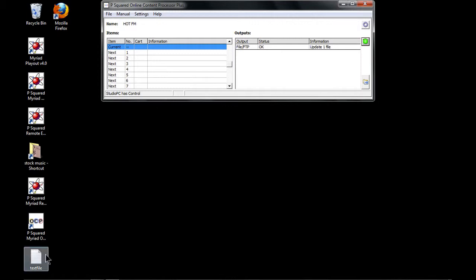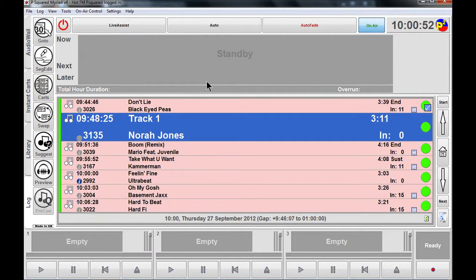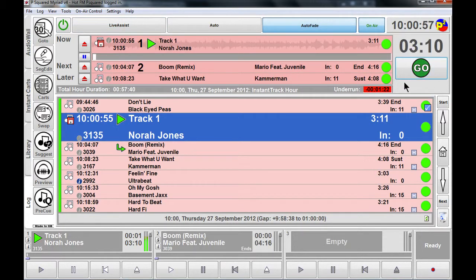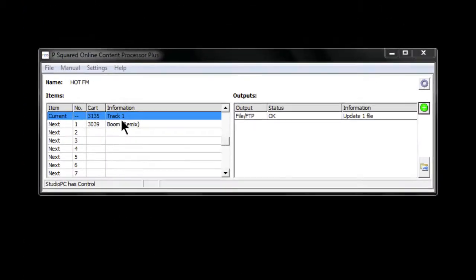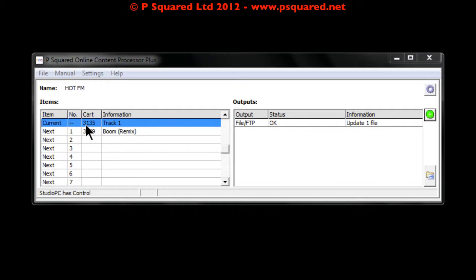We've created our first output, and you can see on our desktop it's created a text file. We're not actually playing anything yet, so let's get into Myriad. We'll start with track one — Nora Jones — hit Go, and that starts playing. We minimize that down, and now you can see track one is showing us what the current song playing is and what the next song is.